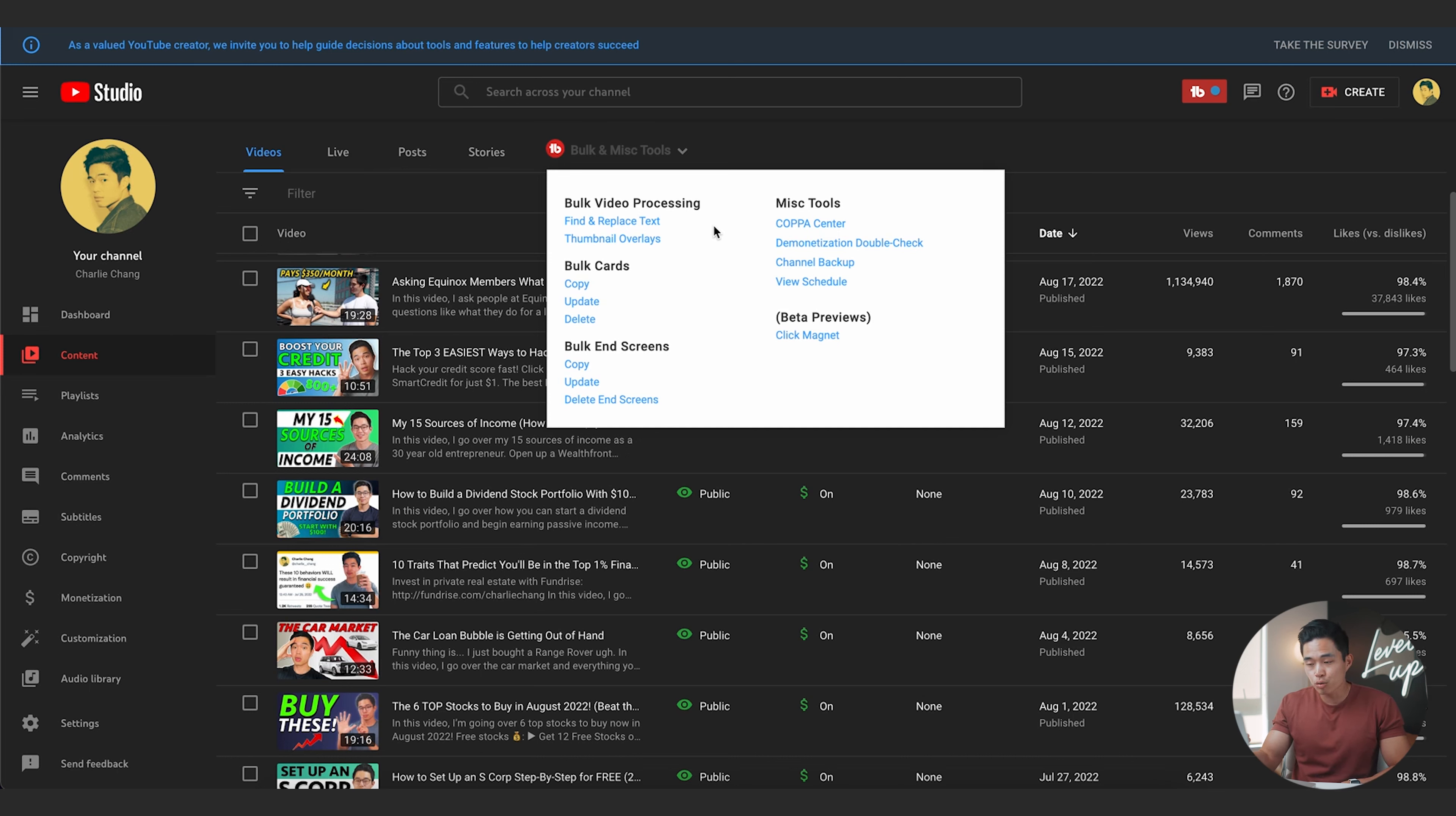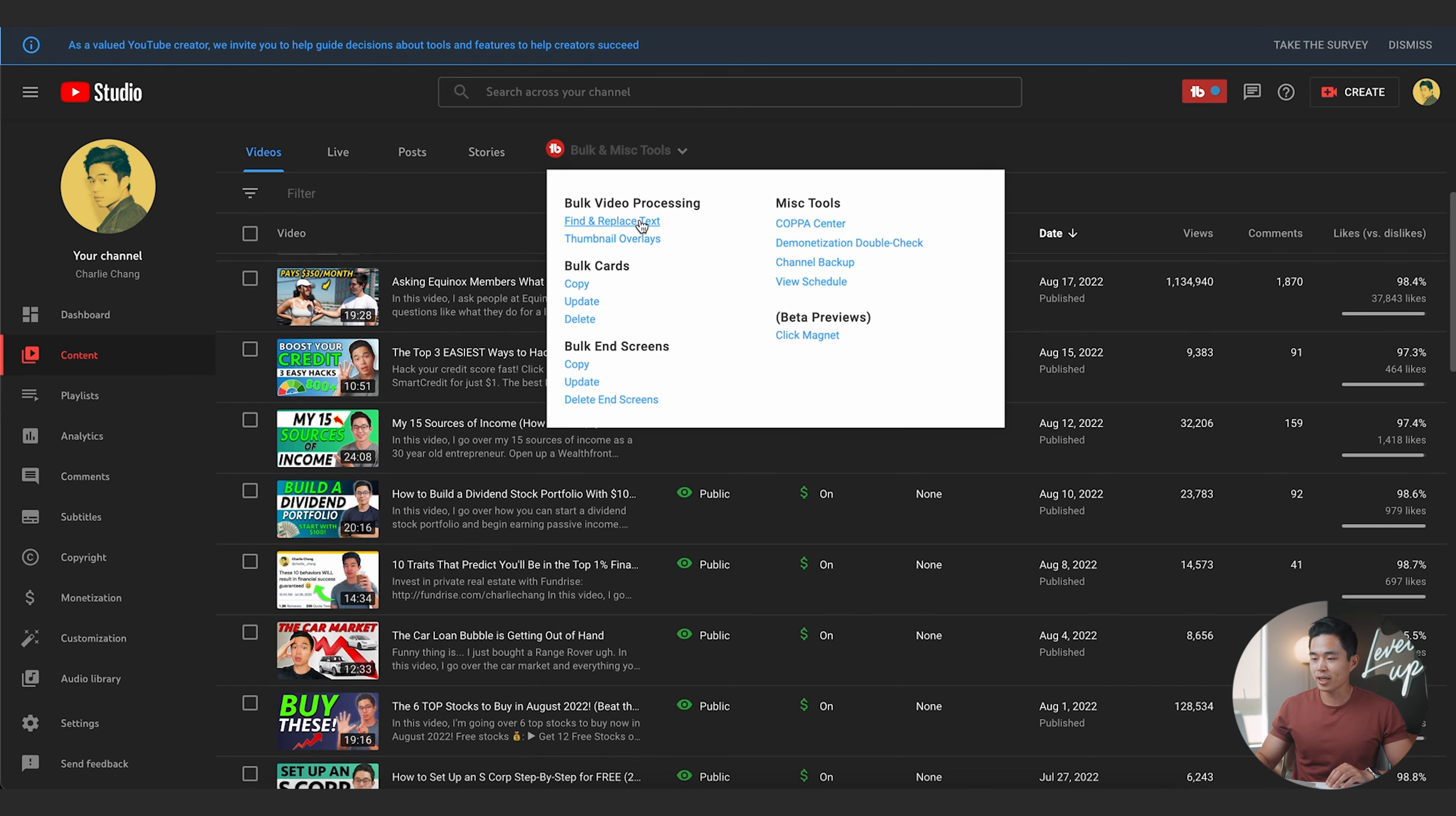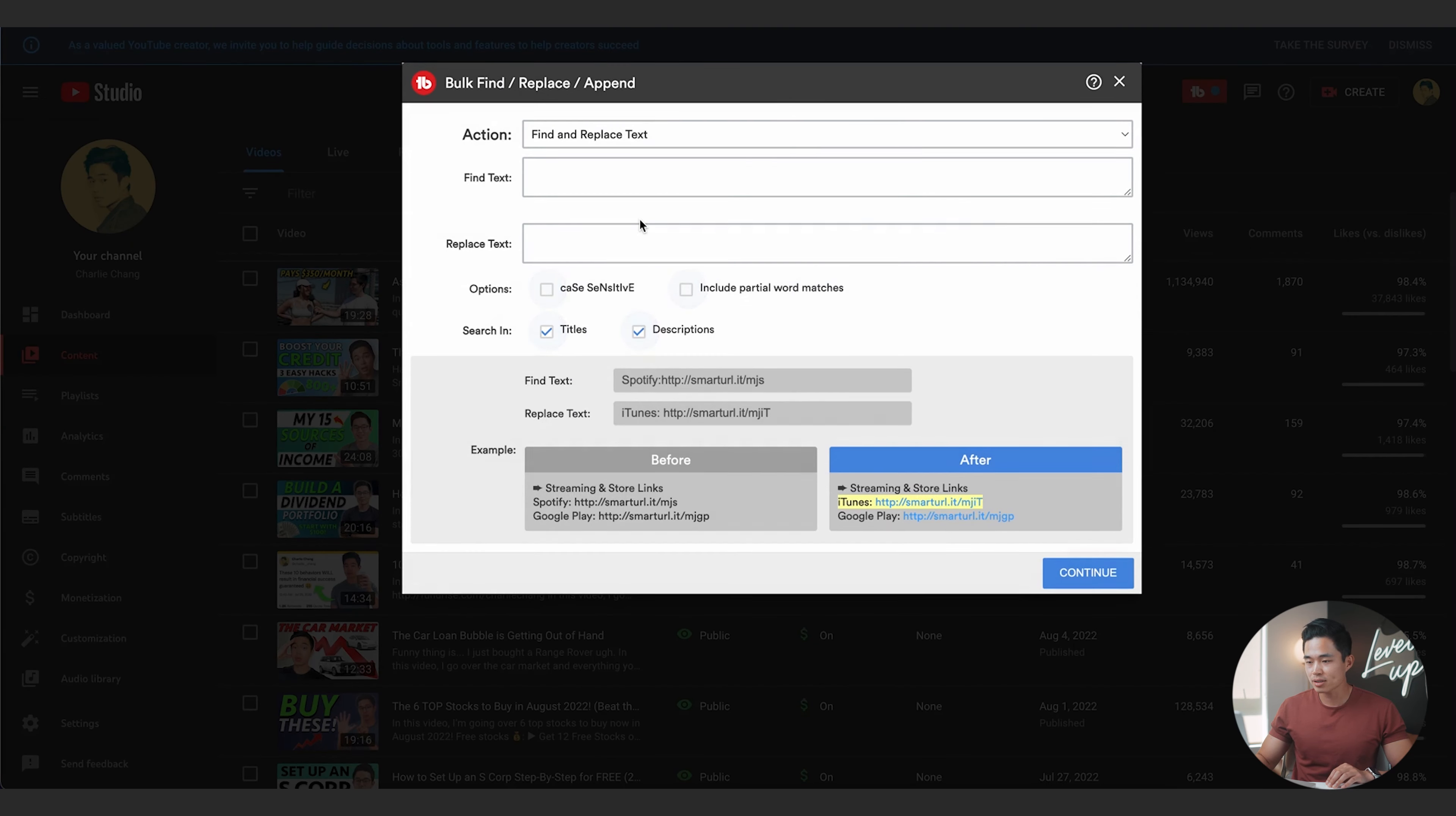So for example, let's say that I have an affiliate link and that link changes. Well, I can use the find and replace text tool to literally find all of that previous text and automatically change it to the new link.